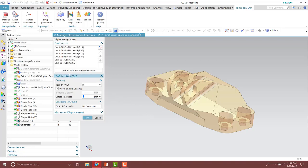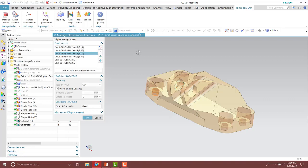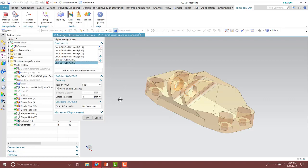I already hit 'Add All Auto Recognize Features' in this example. The counterbored holes will have bolts in the assembly, so those are going to be placed as the fixed constraint. The other two holes are going to be used to apply loads in my example.